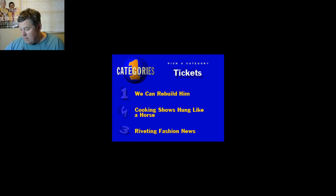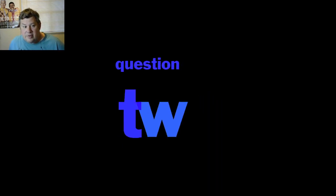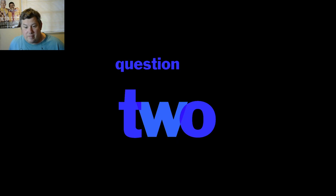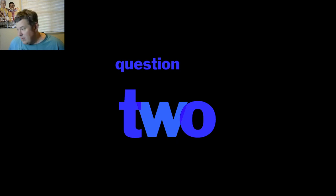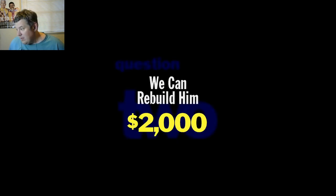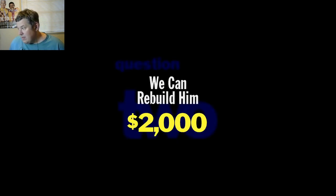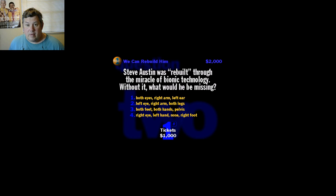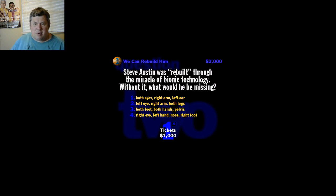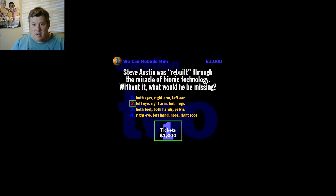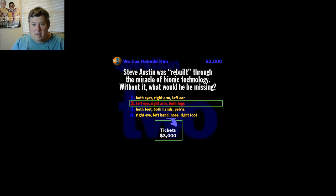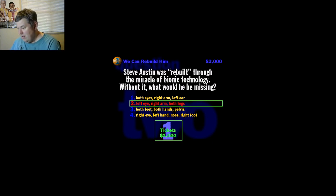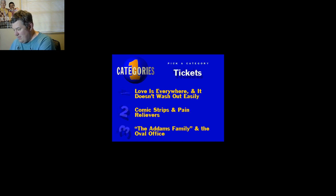How about it? Hit me with the category. Next up, We Can Rebuild Him. This question is going to be worth two thousand one dollar bills. Steve Austin was rebuilt through the miracle of bionic technology, but without it, what would he be missing? Both eyes, right arm, left ear, left eye, right arm, both legs, both feet, both hands, pelvis, or right eye, left hand, nose, right foot? I think it would be number two. Put your left eye, right arm, both legs in and you shake it all about.